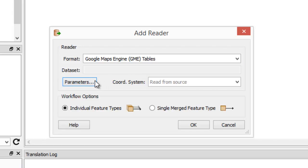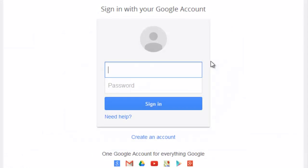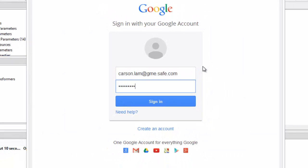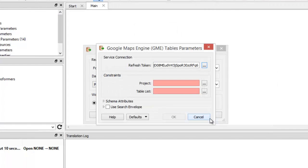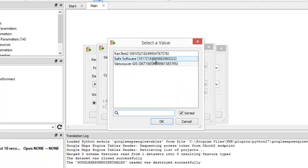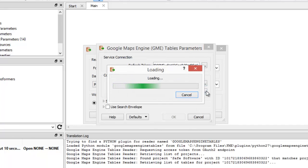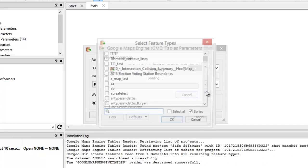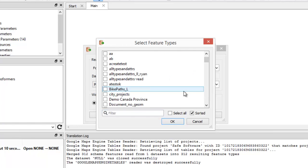Open the parameters to set up your connection. Log in to your account, then pick your project and the tables you'd like to extract. Click OK.